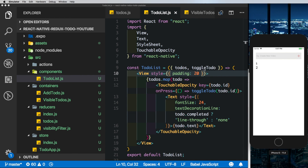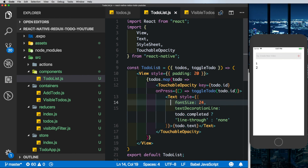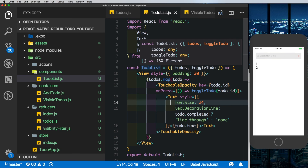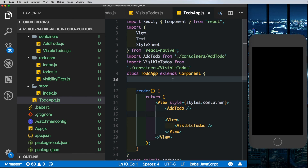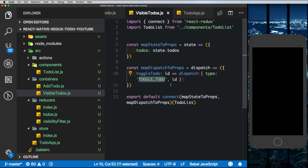We've managed to create our todo app. In the last video we'll clean up the code, introduce action types, and put our actions into action creators — the advantage being that we won't have to duplicate action type strings everywhere and can just call the function instead.